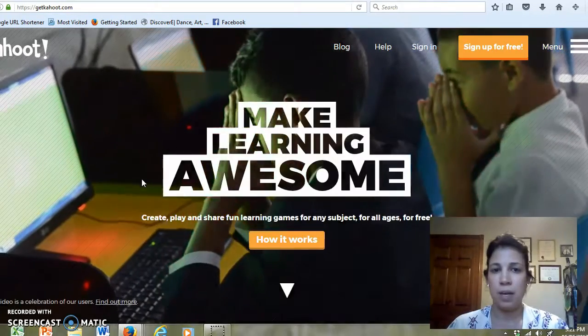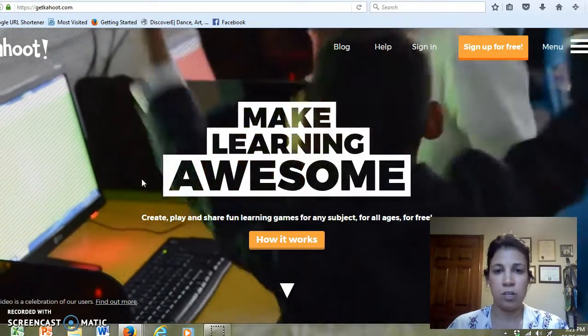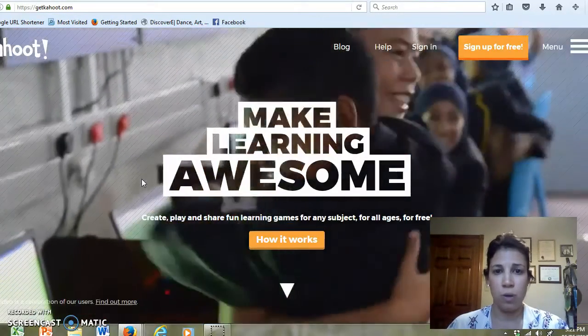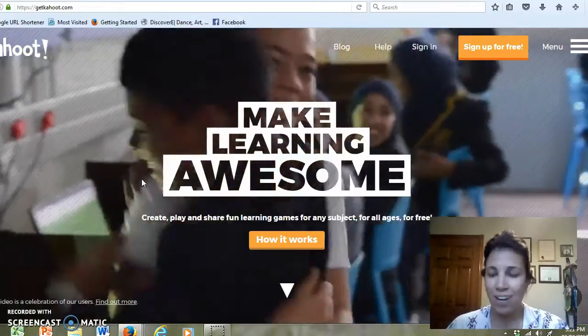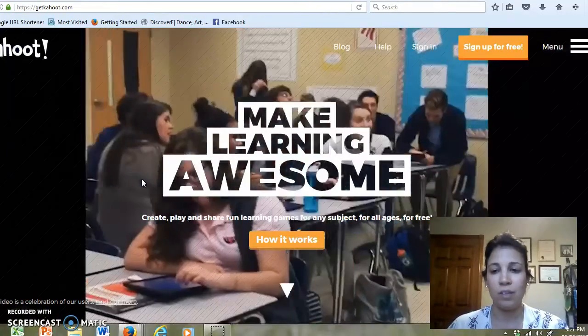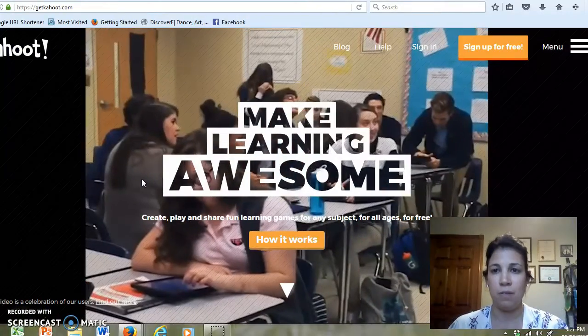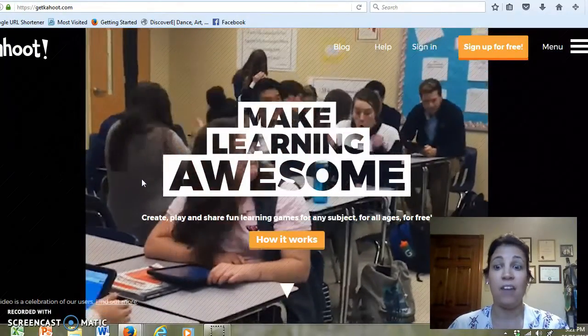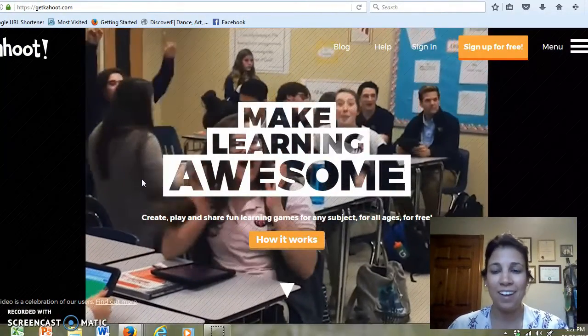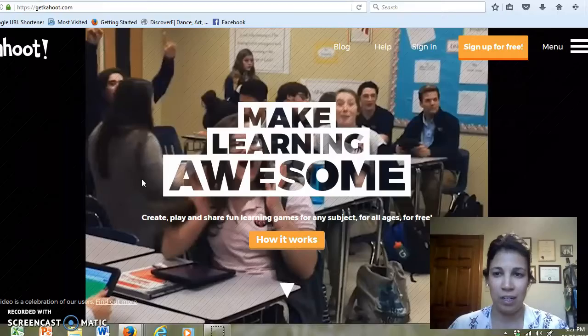Kahoot.com is a digital assessment tool that is fun, interactive, and gives our students immediate feedback, and ultimately it's free.